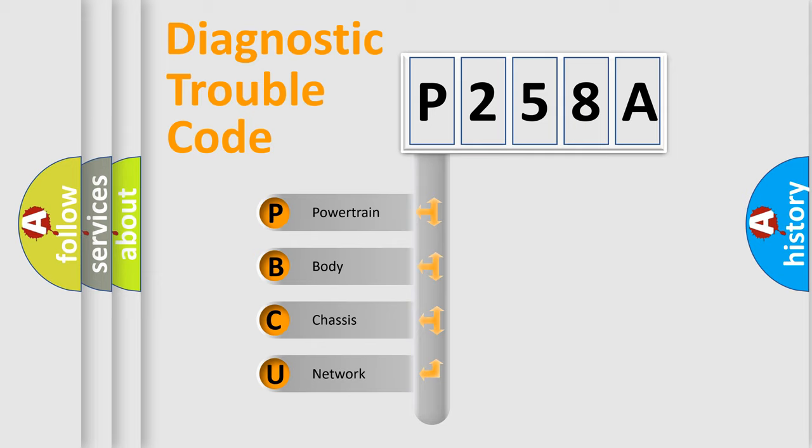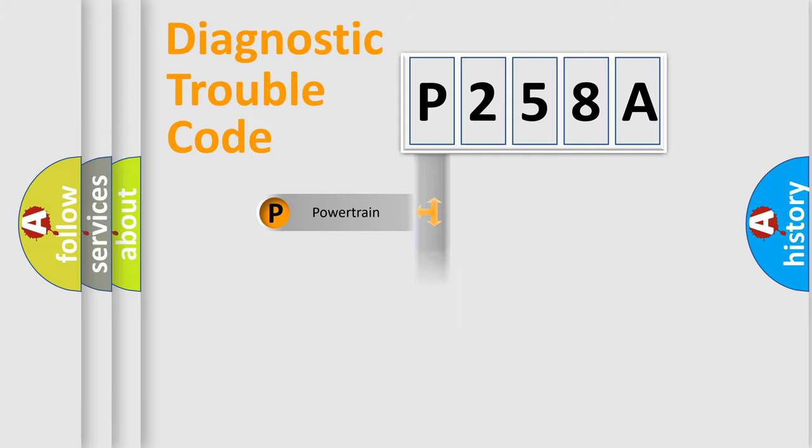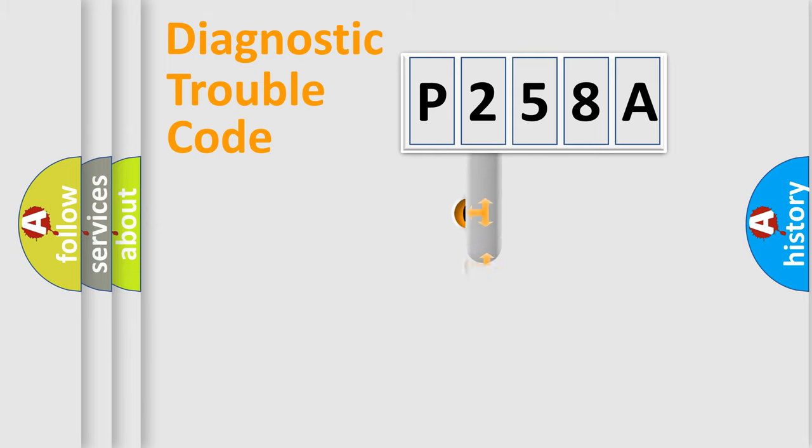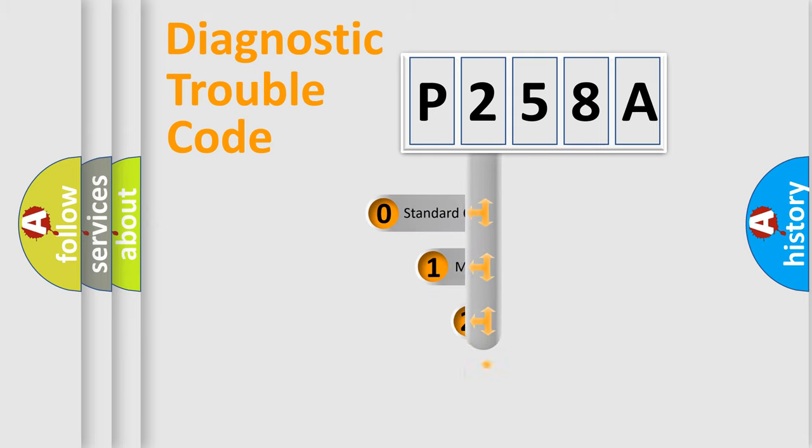We divide the electric system of automobile into four basic units: Powertrain, body, chassis, and network. This distribution is defined in the first character code.